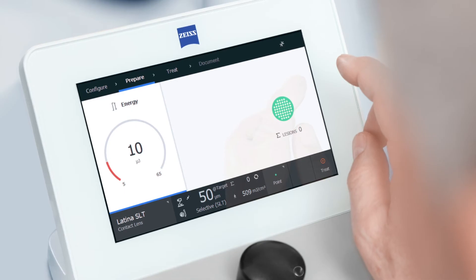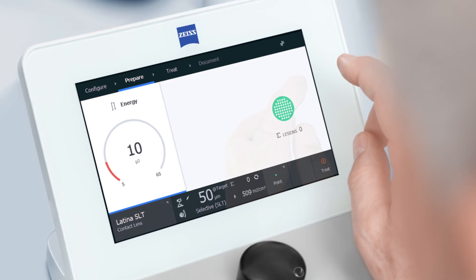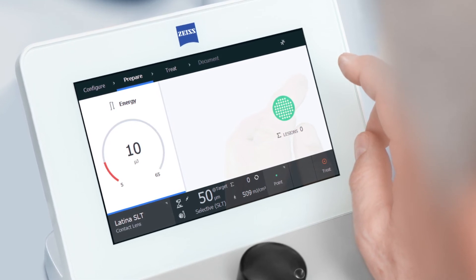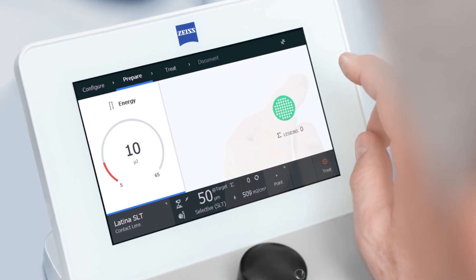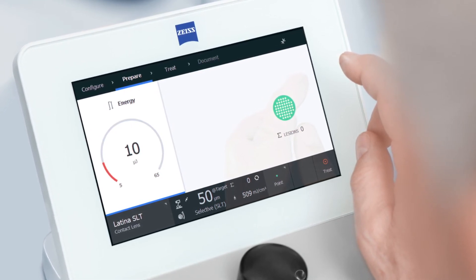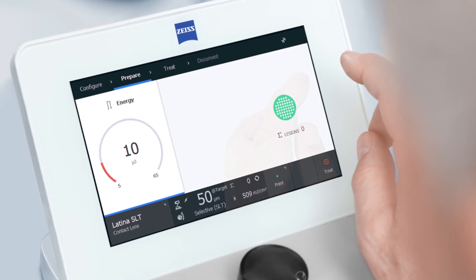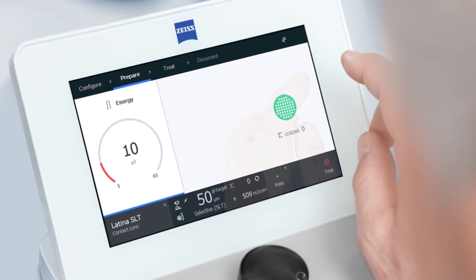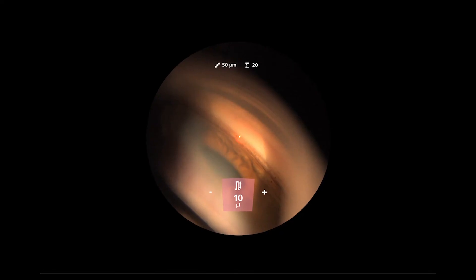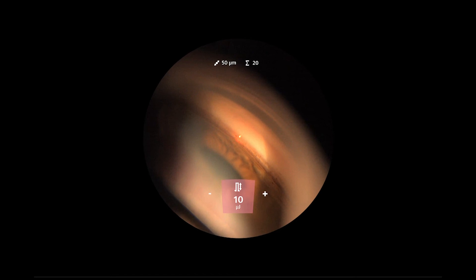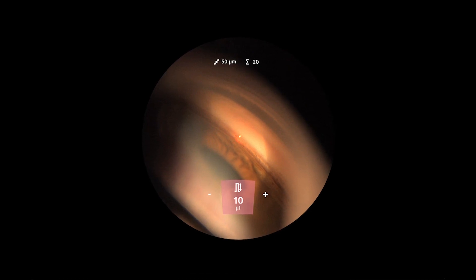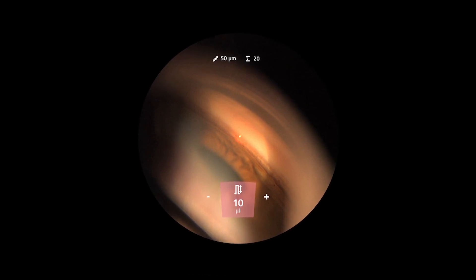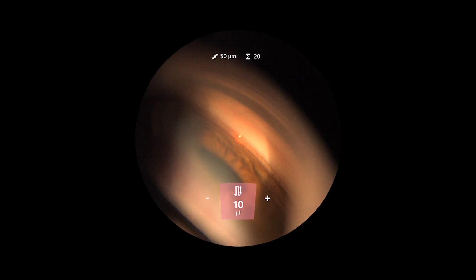The Zeiss SLT offers a unique user concept, a unique application mode with very small and effective spots, and a much easier dosage protocol limited to only three different steps based on pigmentation of the trabecular meshwork. In my opinion, Zeiss SLT is the next step in laser treatment of open-angle glaucoma.